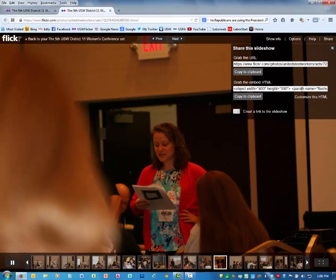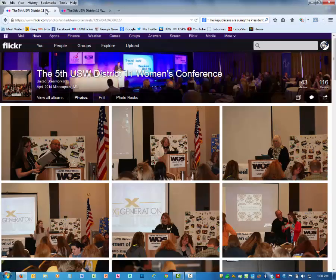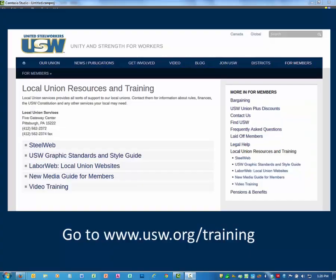This concludes capturing an embed code for a Flickr photo array. Here is where you can find out more information on the United Steelworkers Video Training.